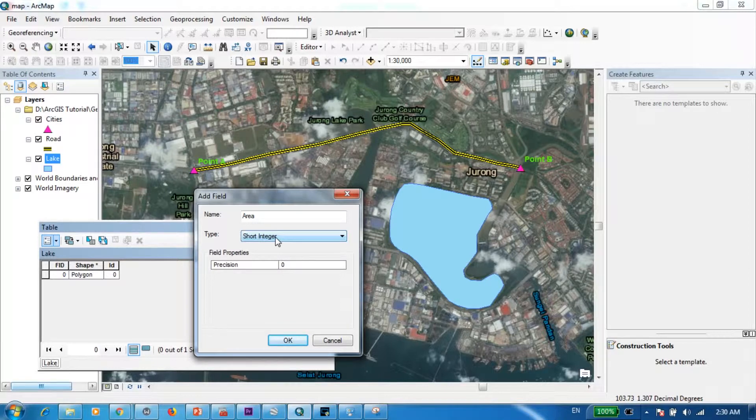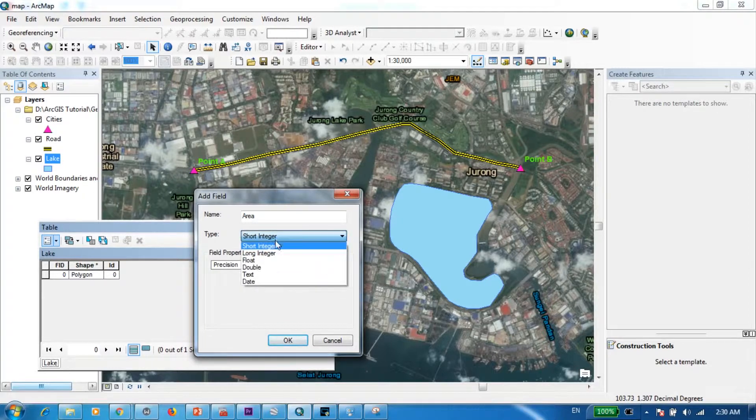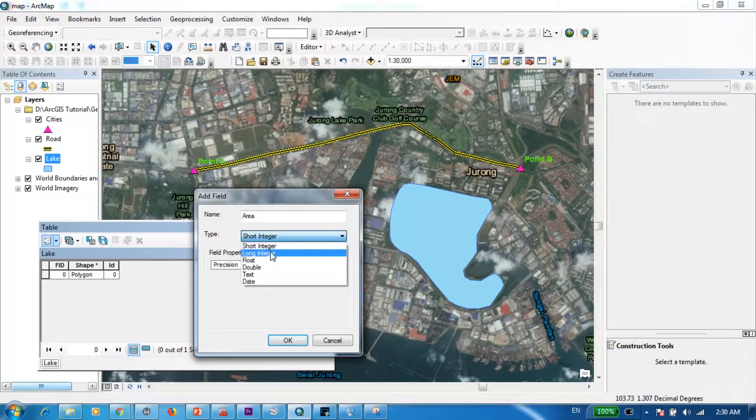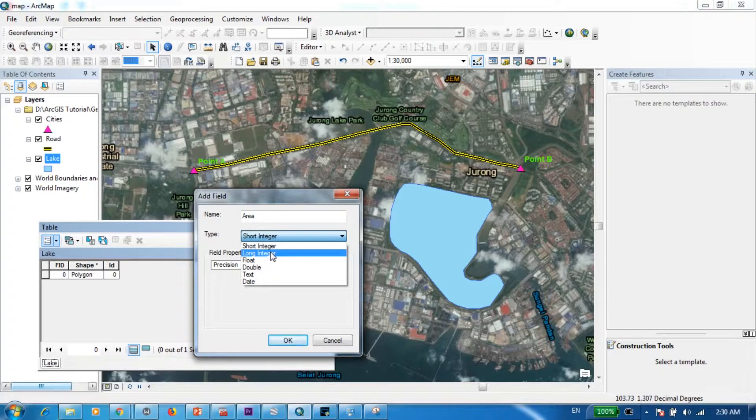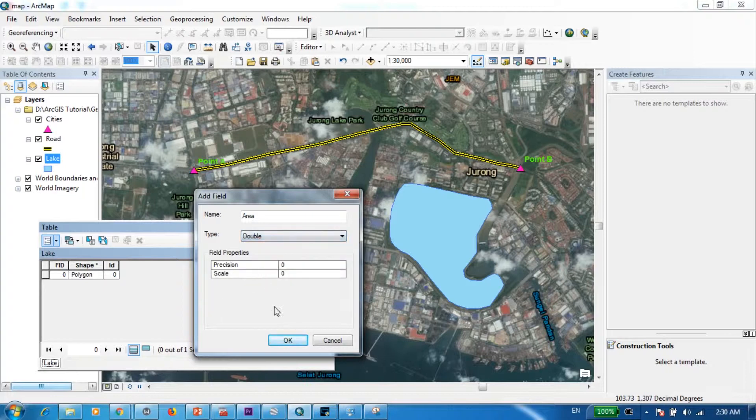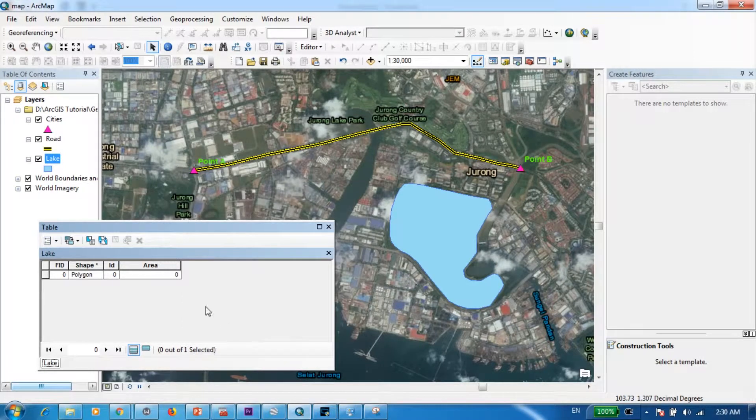If you want your numbers to be just in integers, you can either go for short integer or long integer. But in my case I would like to have a quite a precise value for my area which contains decimal points as well. So in that case I'm going to go with double and press OK.